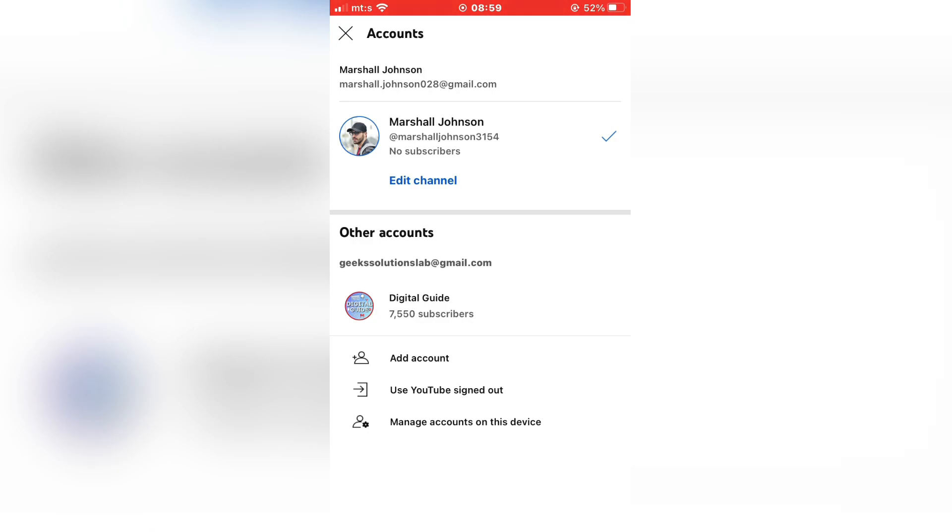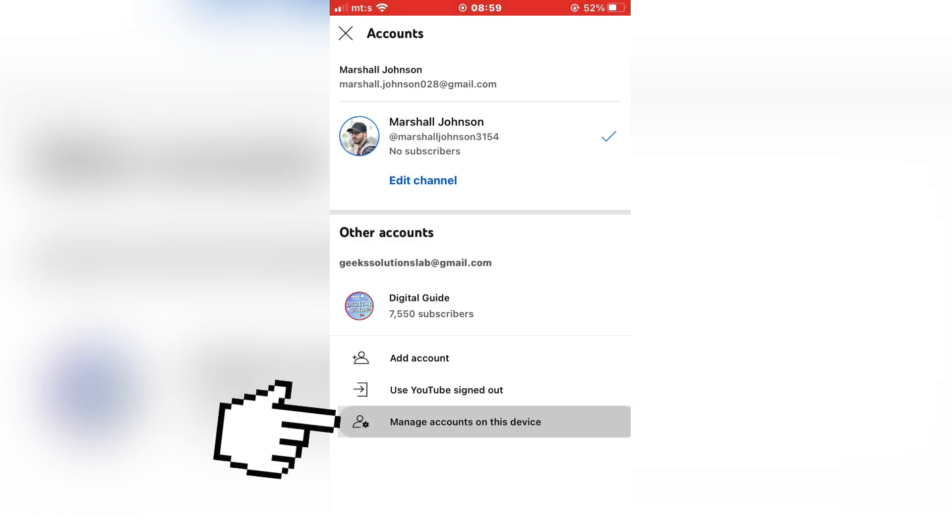I have two accounts here and I want to log out of one of my accounts. So you need to click on manage accounts on this device.